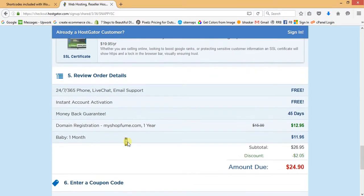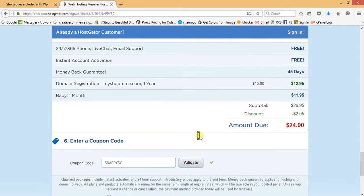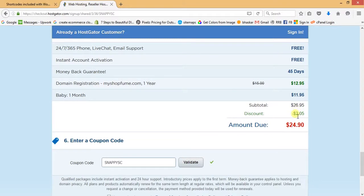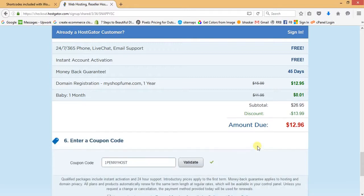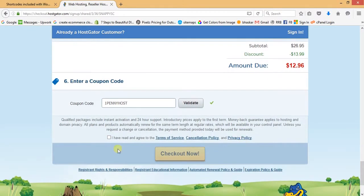In the fifth step, review the order details — domain name and Baby one month plan. HostGator is giving a discount, and we have another coupon code 'pennyhost' that provides around 30% discount. You can see it gives a discount of around thirteen to fourteen dollars. Agree to the terms of service and then check out.